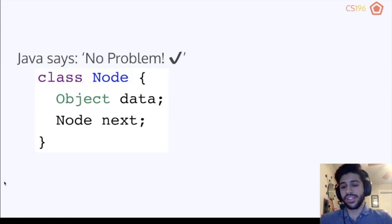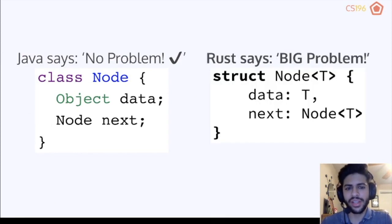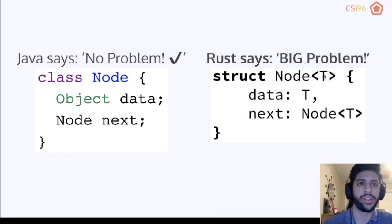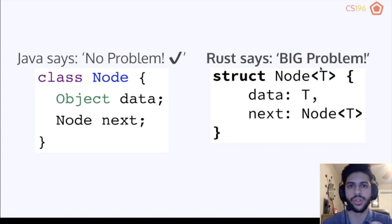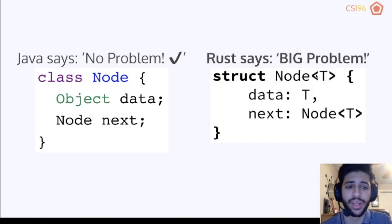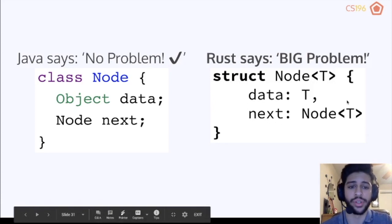So why is it so hard in Rust? If we try to make a struct that has both the data and a pointer to the next node — using generics, where T just represents whatever data type you provide — this whole struct won't work in Rust for a very important reason we'll cover right now.